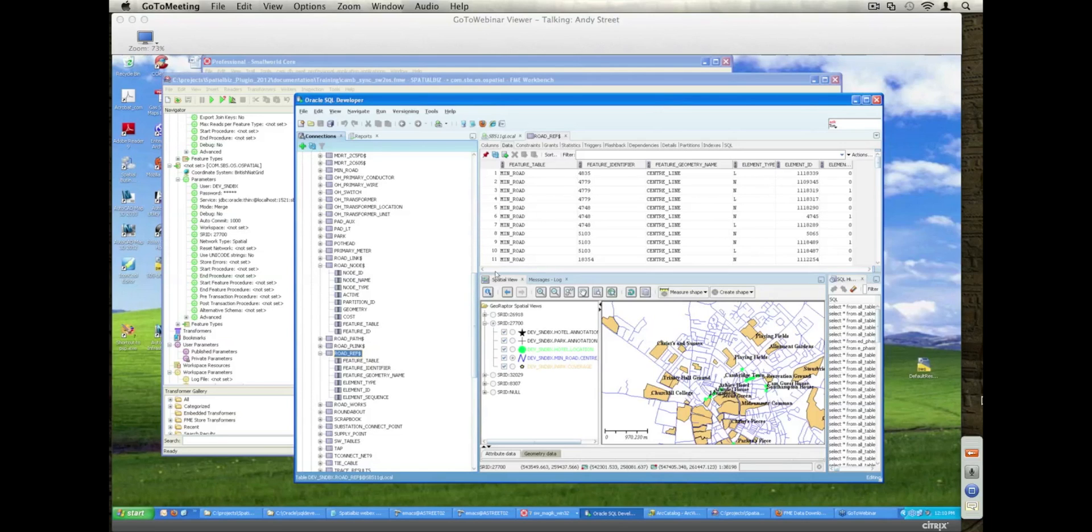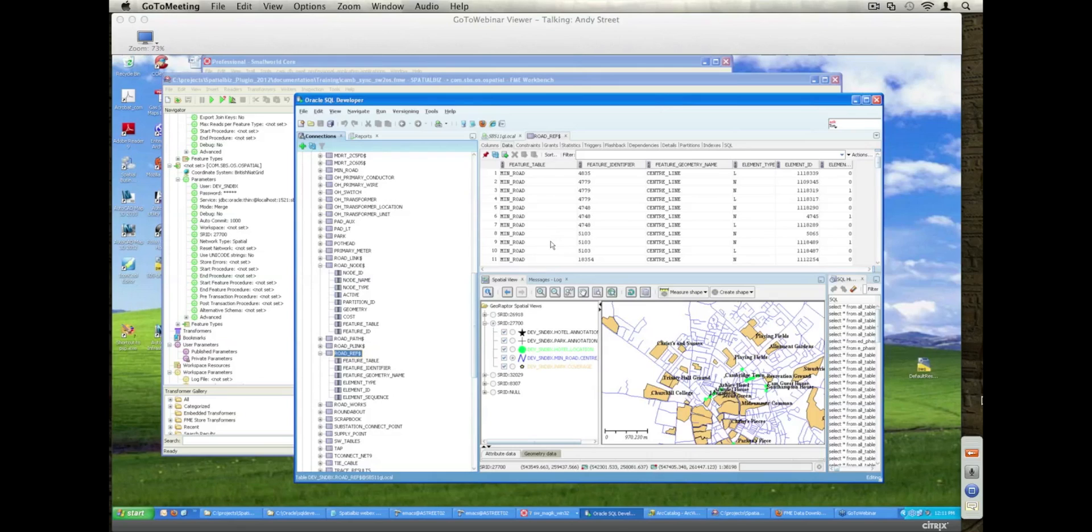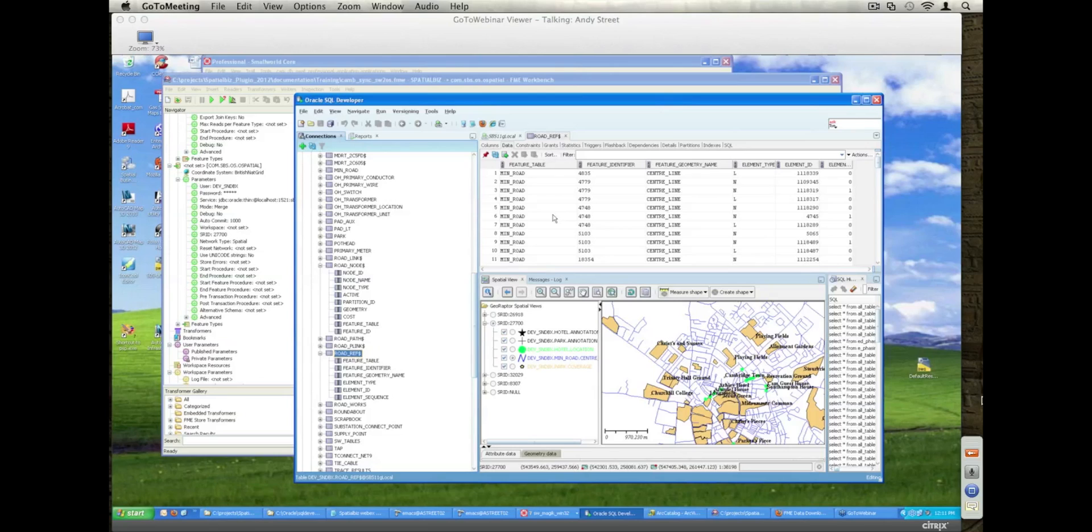So having this kind of reference table that allows us to say these features are associated with these links and these nodes means that we can use the Oracle Spatial Network Modeling and tracing operations, which are very comprehensive, and then we can use constraints, which is a standard extension to that network modeling environment.